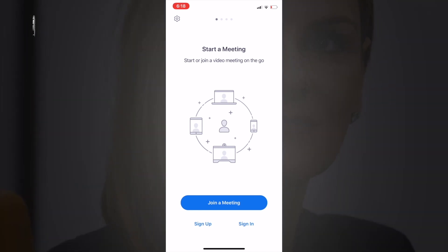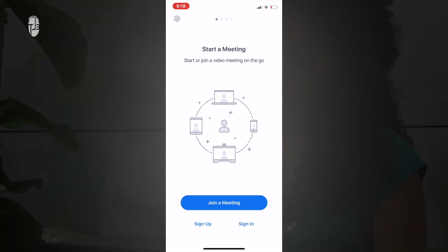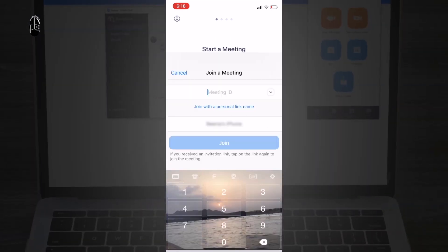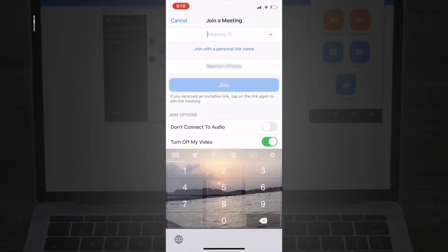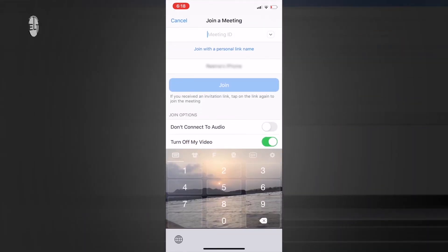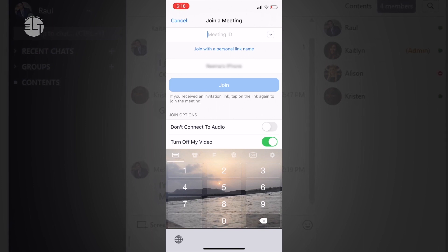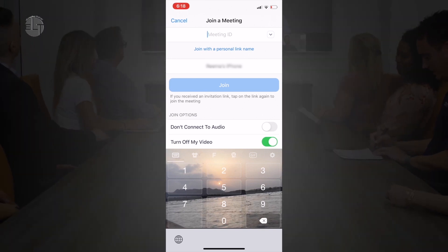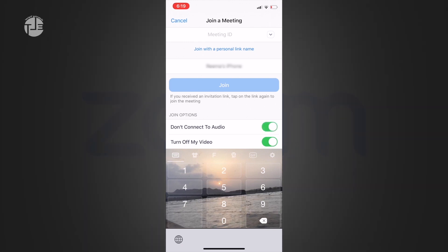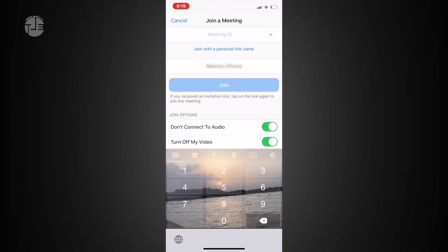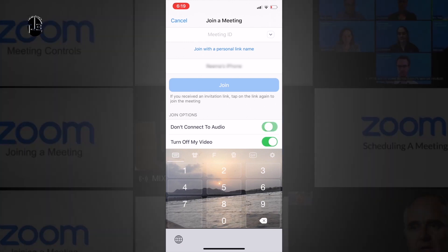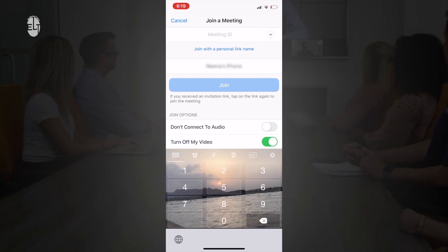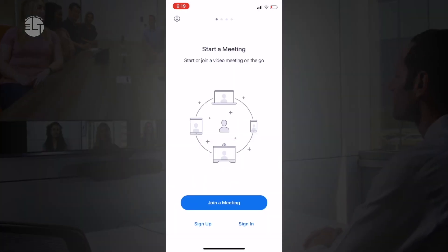Open the application and here you can find three options on the bottom: join a meeting, sign up, and sign in. If you just want to join a meeting, click on join—no need to sign up. Just enter the meeting ID you received and join with a personal link name.